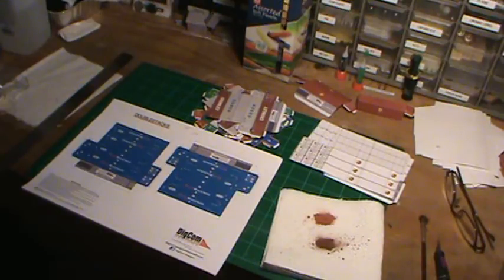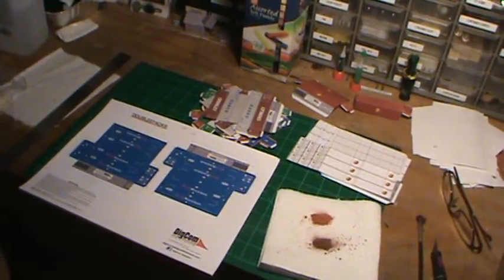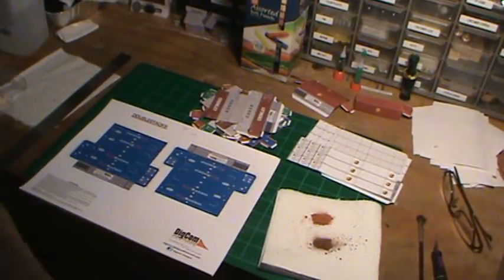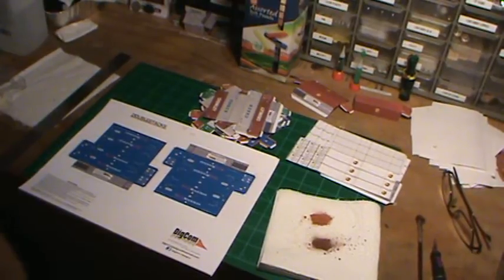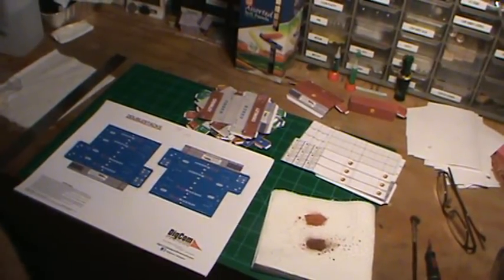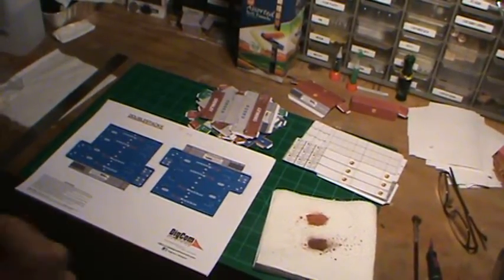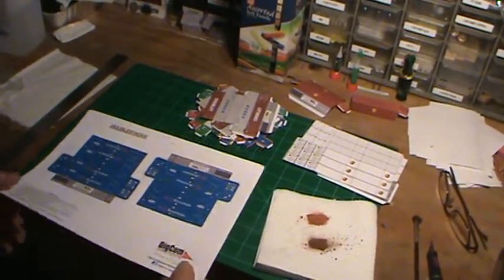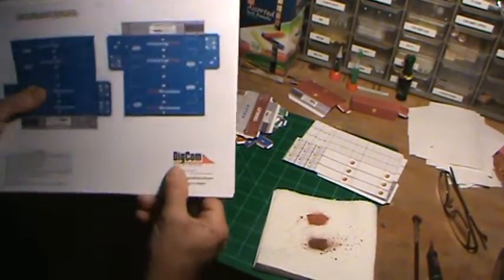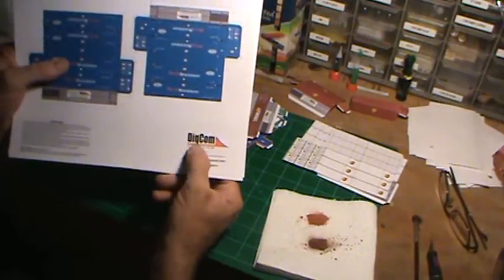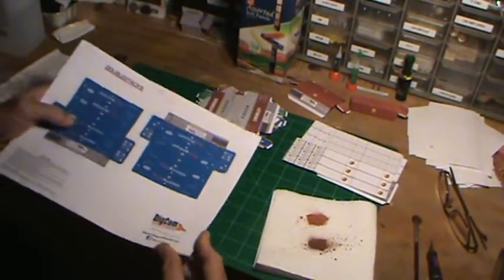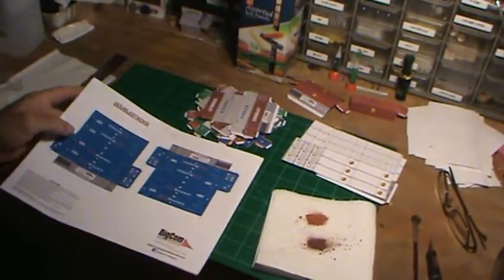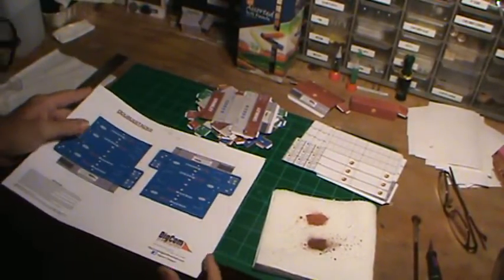Hey, this is Steve. First of all, excuse the mess. I've been going crazy on this stuff. I still ain't figured out how to pronounce it, if it's digcom or digcom. Anyway, let's look at these products a little bit better.